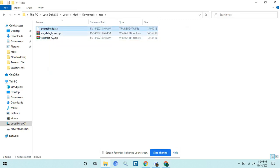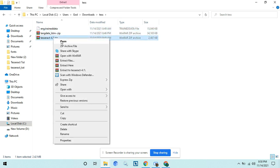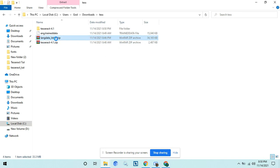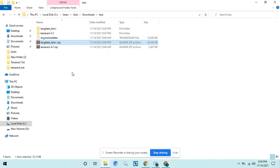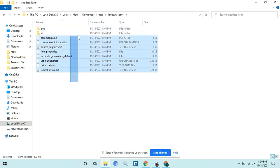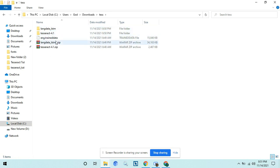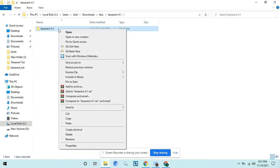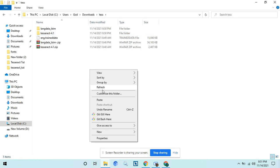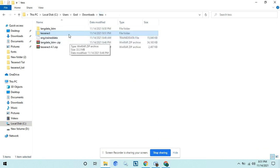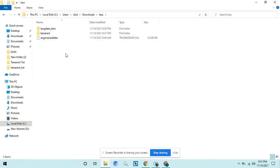Before uploading to Google Drive, we need to organize the files. Extract these two files. Now rename this to only langdata_lstm. If the tesseract folder is inside another tesseract folder, move it outside. Now rename this to only tesseract. Delete these zip files — we do not need them anymore.